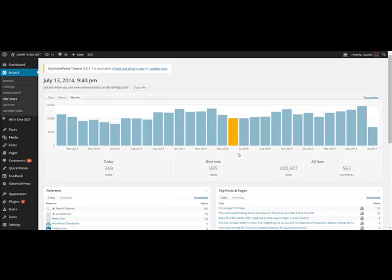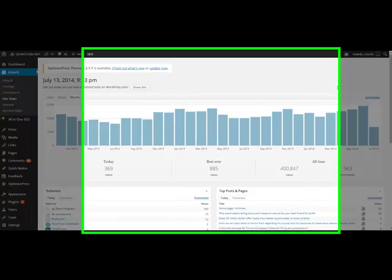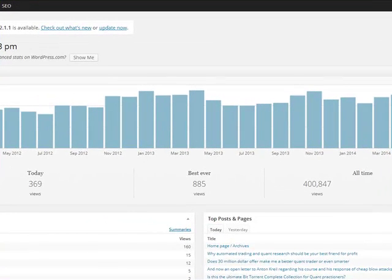Hey, Brian here from QuantLabs.net. Today I wanted to show you the stats for our last week.